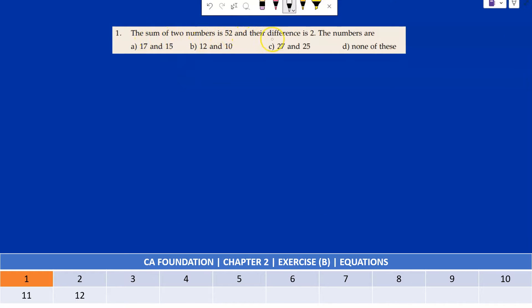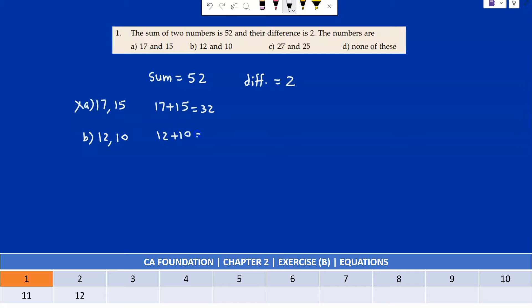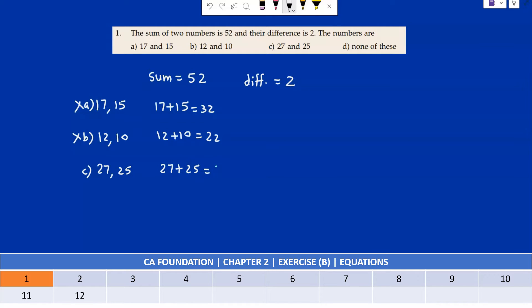The sum of two numbers is 52 and their difference is 2 — find the numbers. Two conditions must be met: sum equals 52, difference equals 2. Option A: 17 and 15 — 17 plus 15 is 32, so condition one fails. Option B: 12 and 10 — 12 plus 10 is 22, not 52, so fails. Option C: 27 and 25 — 27 plus 25 is 52, and 27 minus 25 is 2. Both conditions satisfied.